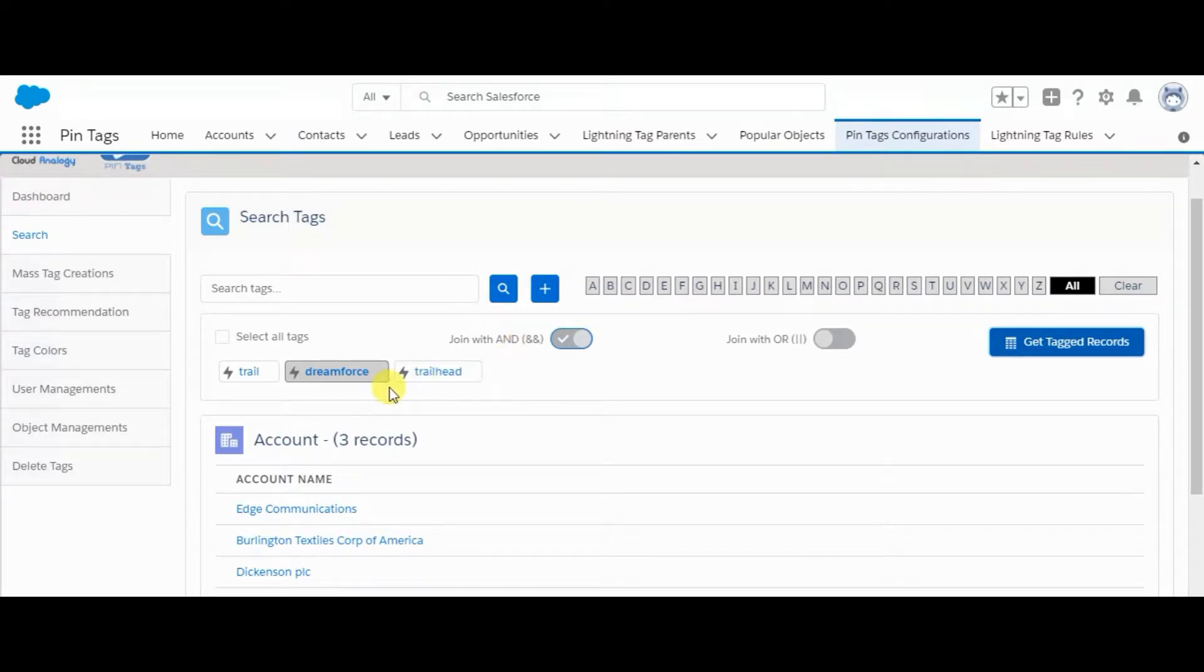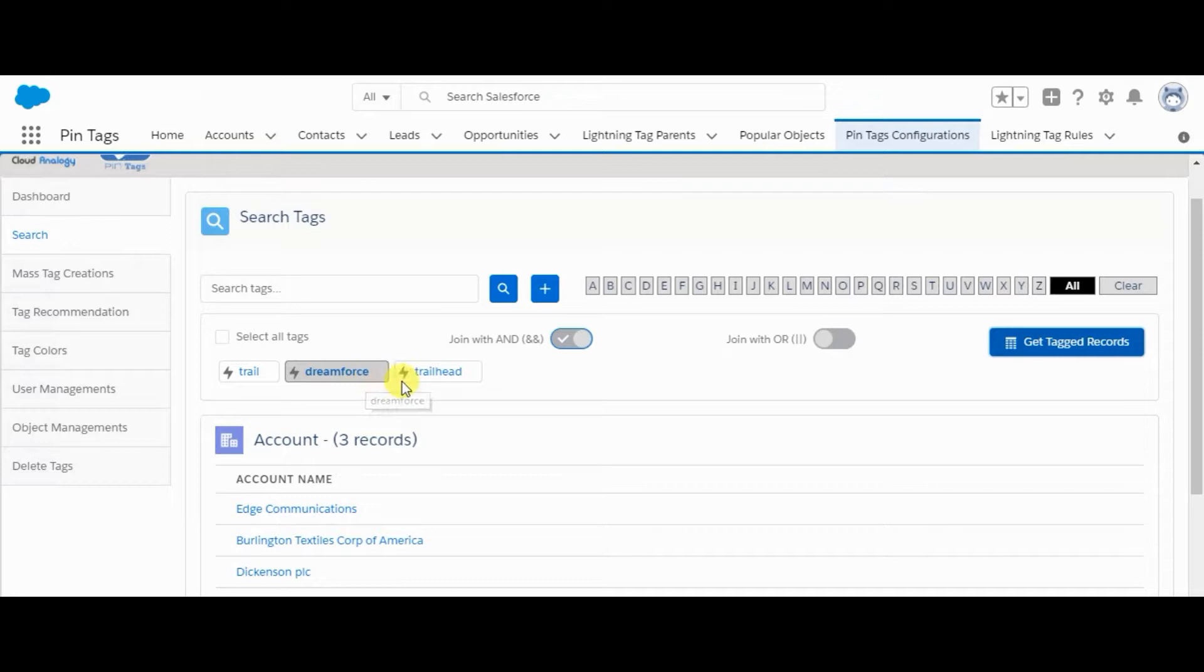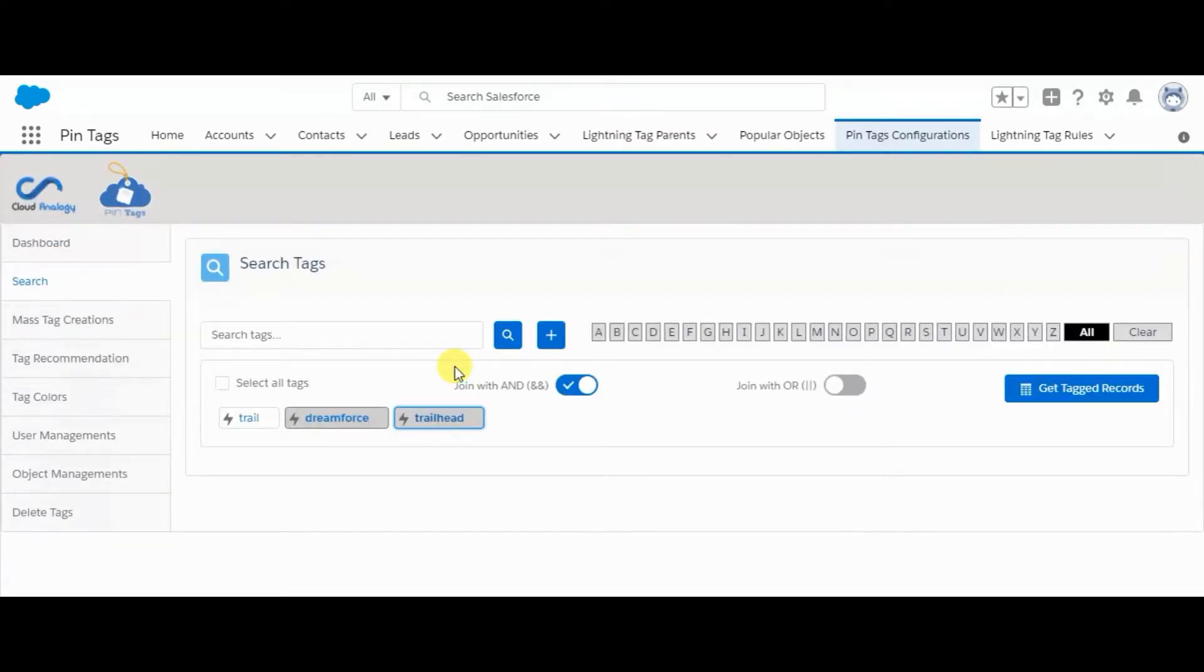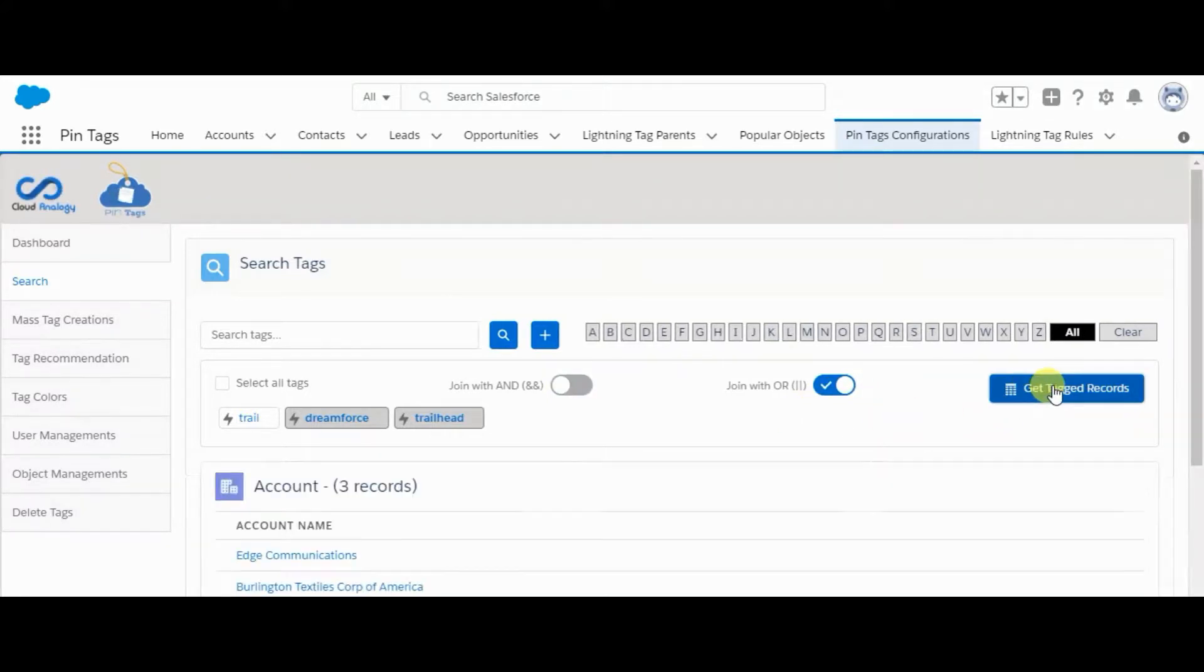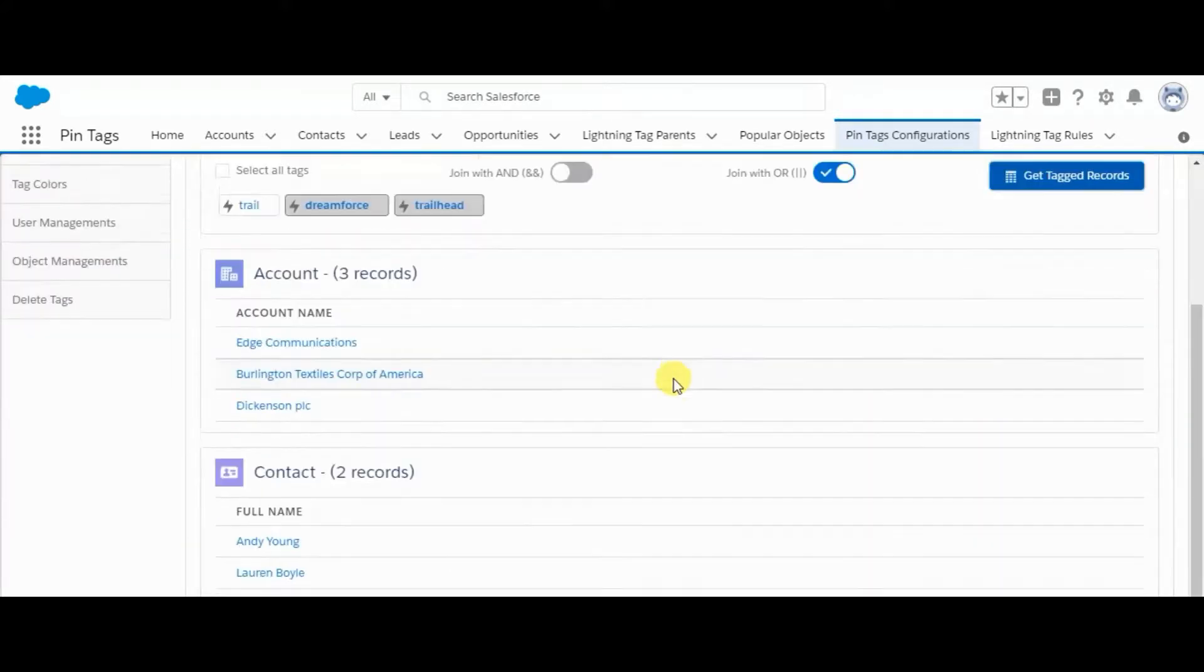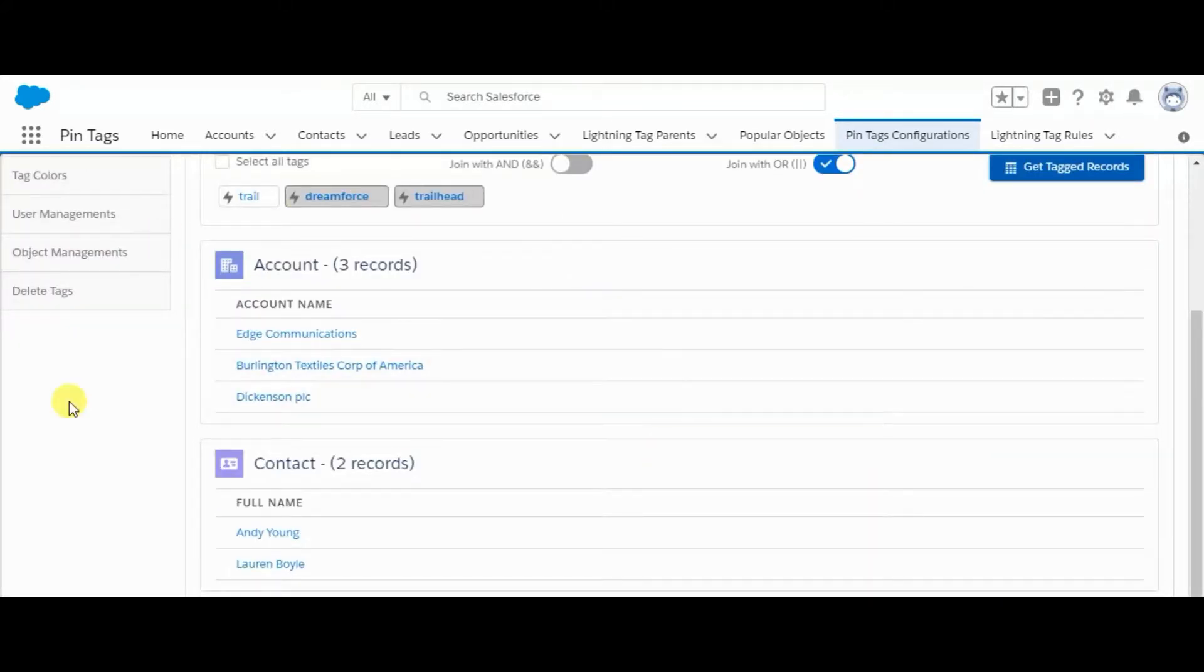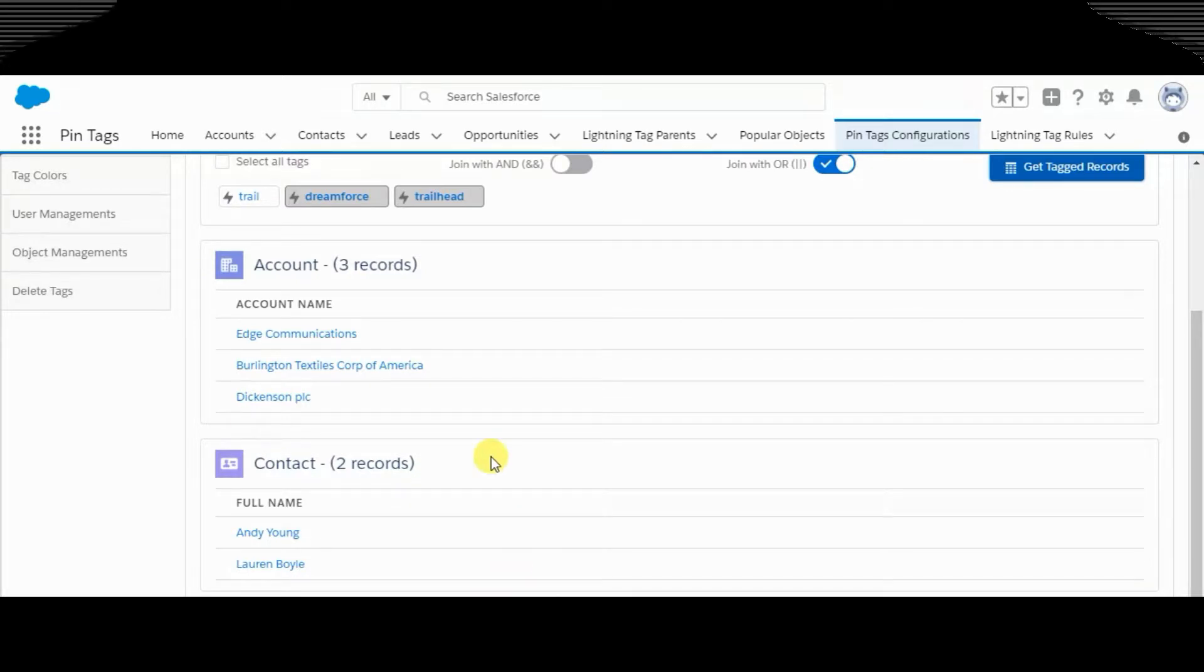We can also apply conditions. If we want those records which have Dreamforce as well as Trailhead, we have to select the operation from here, either AND or OR. Then click on get tagged records. All the records will appear here which have Dreamforce and Trailhead tags.